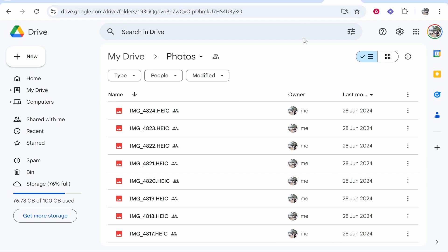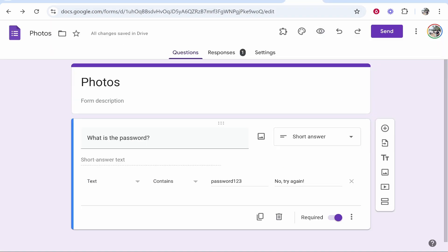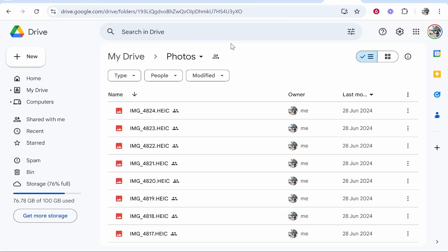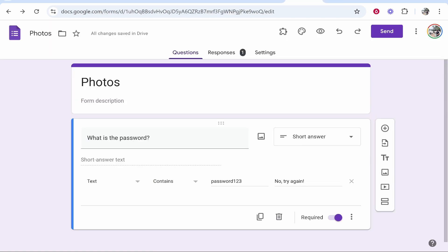Now this isn't a perfect workaround because the link can still be accessed if someone gives it to someone else, but it's the only way that you're going to be able to password protect a folder in Google Drive. Let me know if this was useful in the comments below.